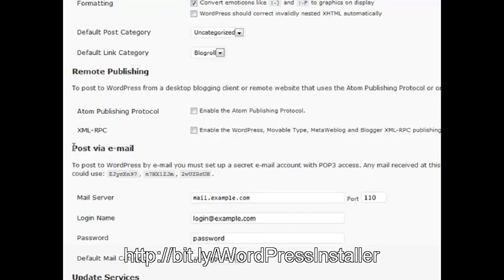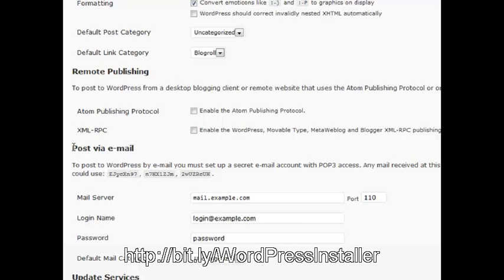You want to set it to a very secret email address that nobody knows about, not even an admin or anything like that, just something that absolutely no one knows and is never used for anything else. Whenever you're sending an email to that inbox, it'll automatically get published on your blog for you, which is a very powerful tool.